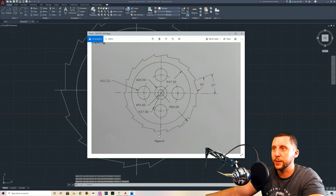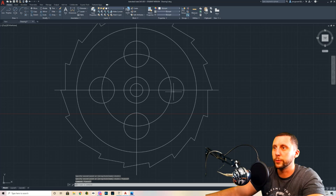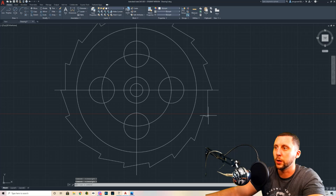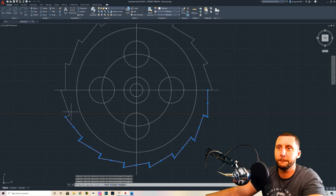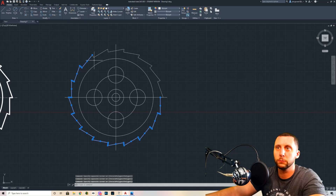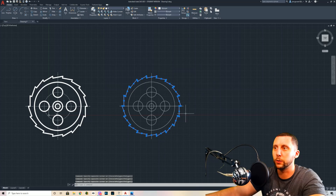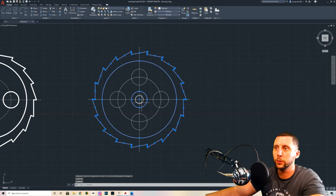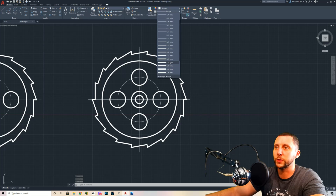That's it for the geometry. Let's add line weights. Make sure the line weight toggle is on — it's down at the bottom; if it's not blue you can't see the line weights. Now select all the teeth — this is probably the most tedious part. Use a blue box (click and drag to the right) for lines that overlap others. If you accidentally select something you don't want, hold Shift and click it again. I'll set these to 0.7 — they print out looking very nice.